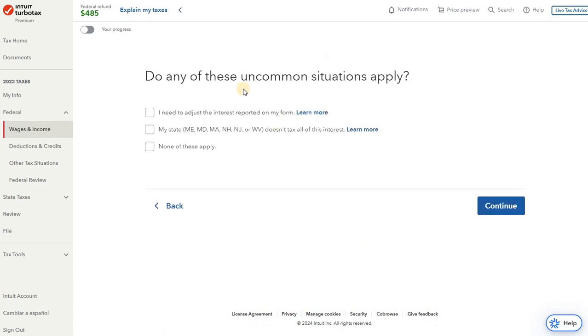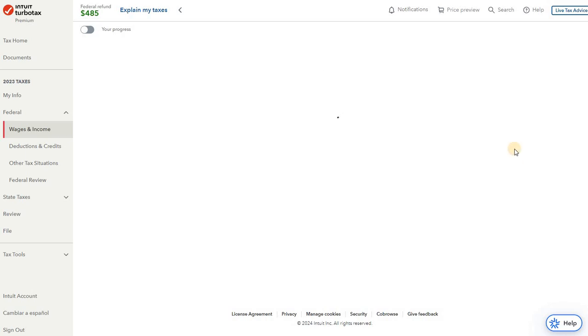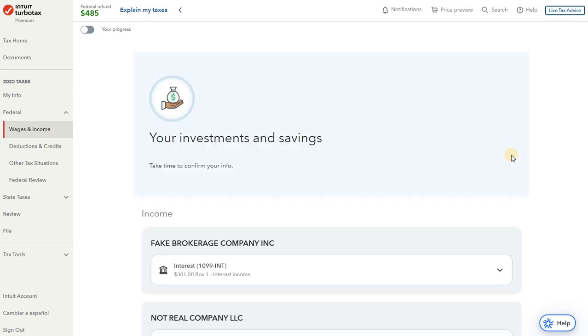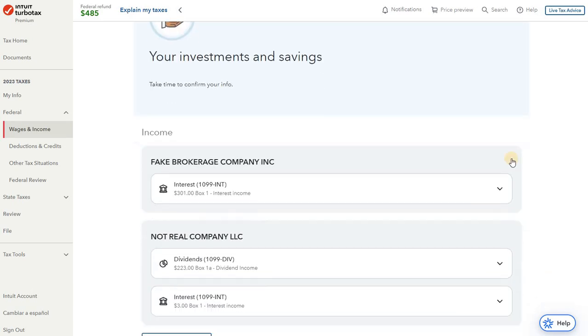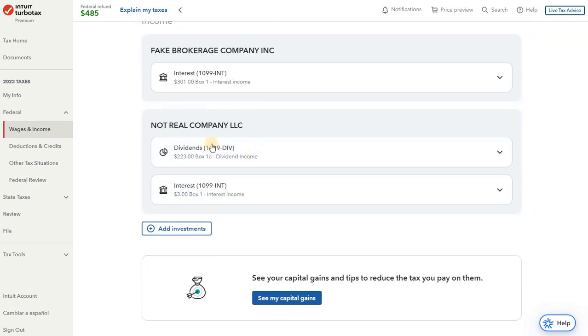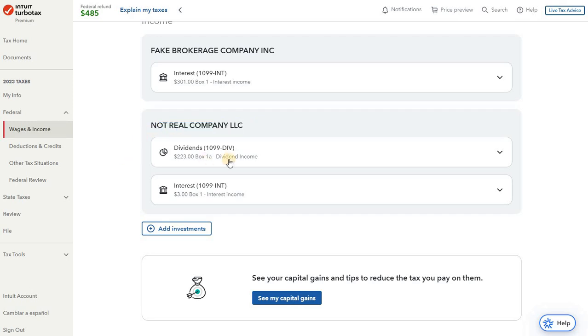All right, do we have any of these uncommon situations? We don't have to adjust any interests. We're not resident of any of these states, so none of these are going to apply. All right, so now we've got both of those entered for Not Real Company LLC. We've got our dividend income, our interest income, so everything looks pretty good here.